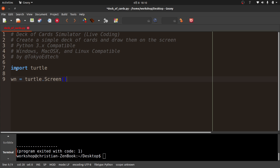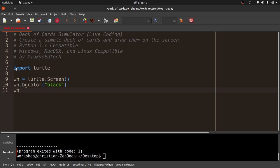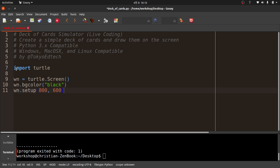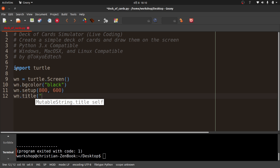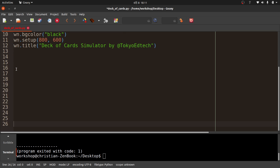I'll set up turtle.Screen(), win.bgcolor to make the background color black, then win.setup — 800 wide by 600 tall. And win.title — we'll put a nice title there: 'Deck of Cards Simulator by Tokyo EdTech'. I'm sitting in Tokyo right now; it's very dark outside and there's a thunderstorm warning. I'll put win.mainloop to keep my program open.